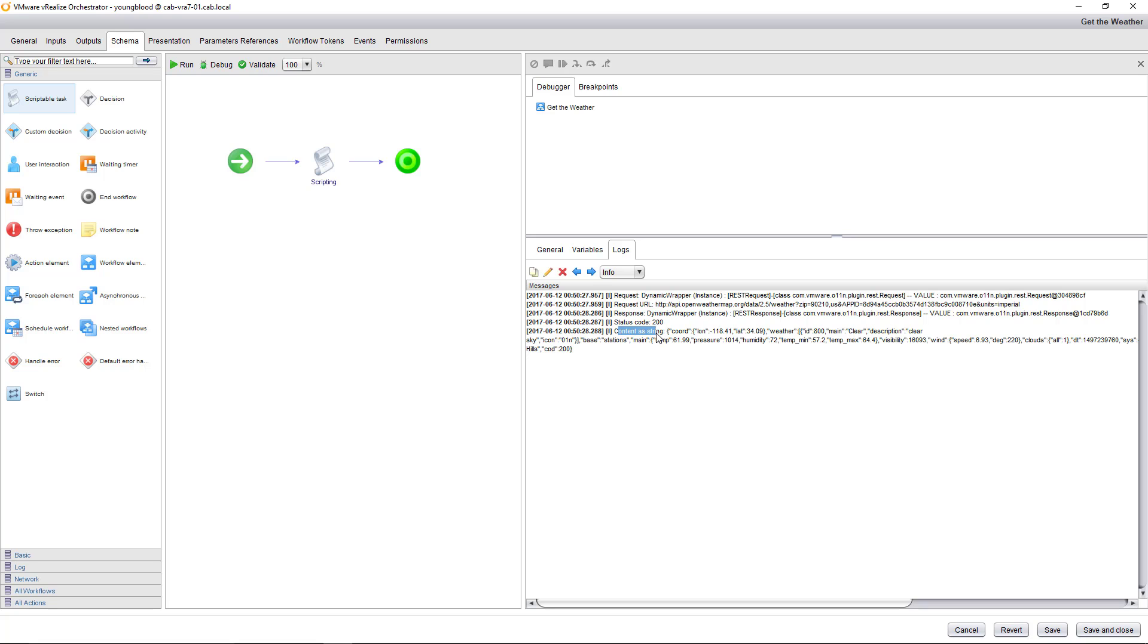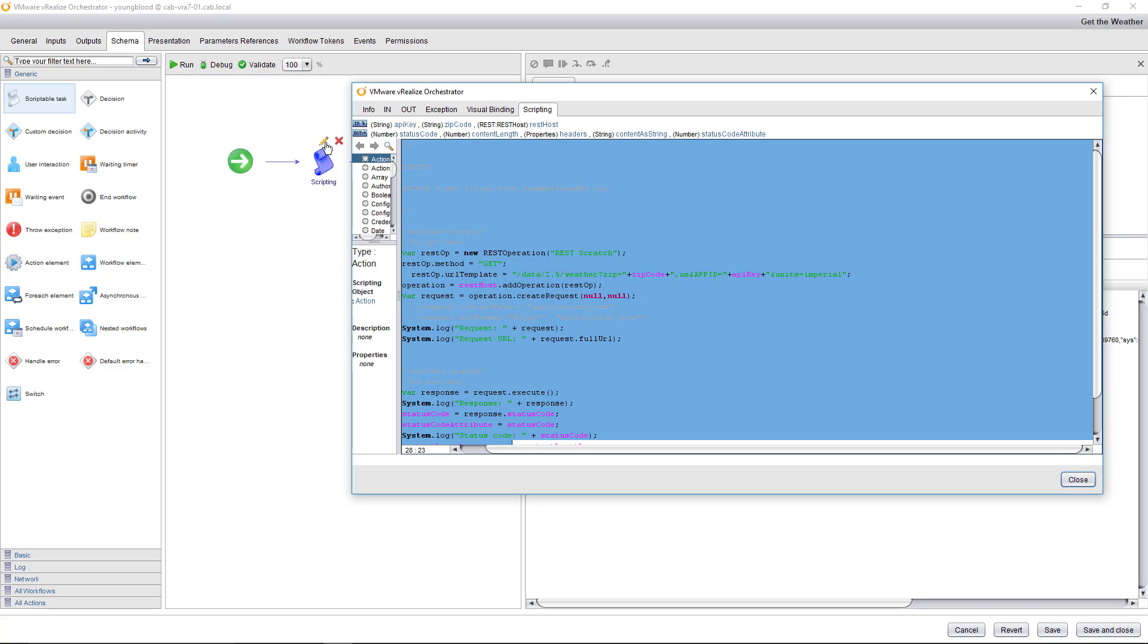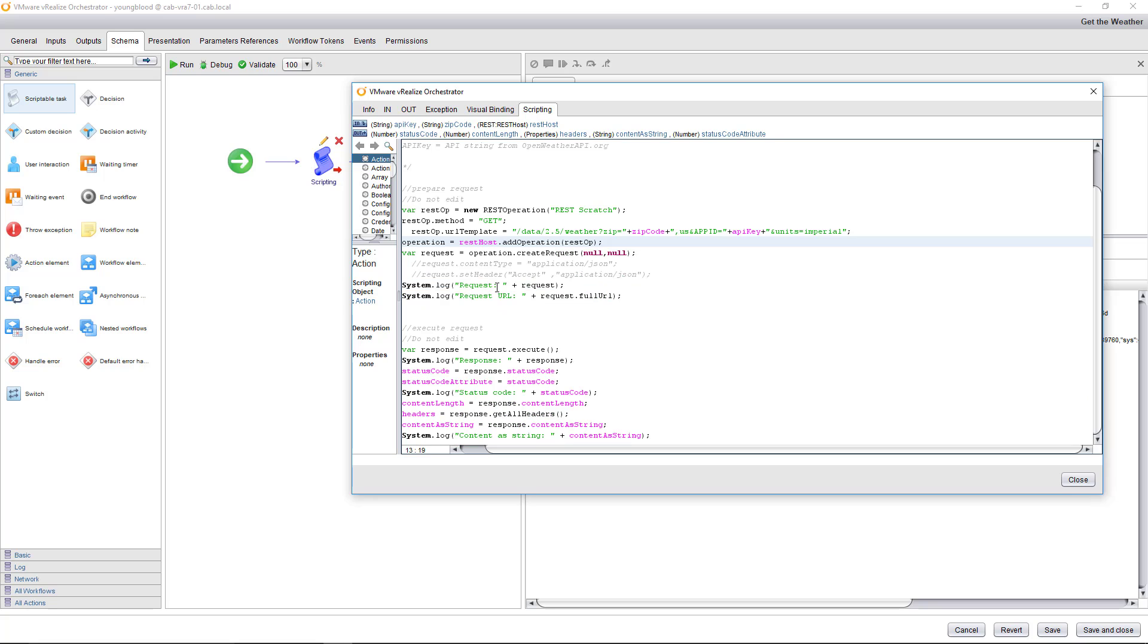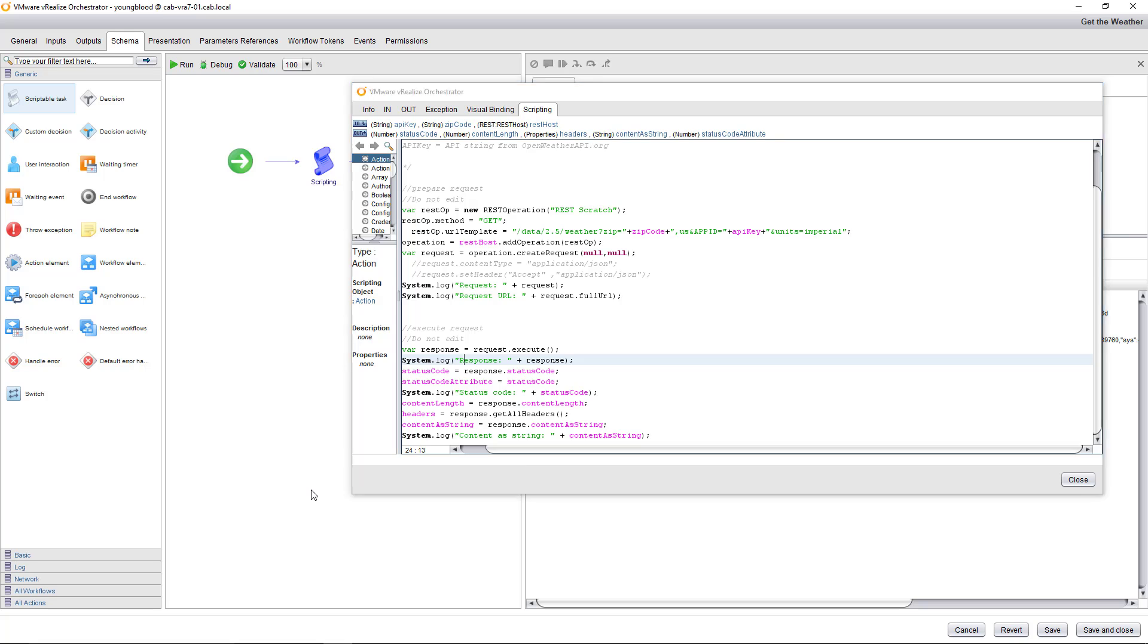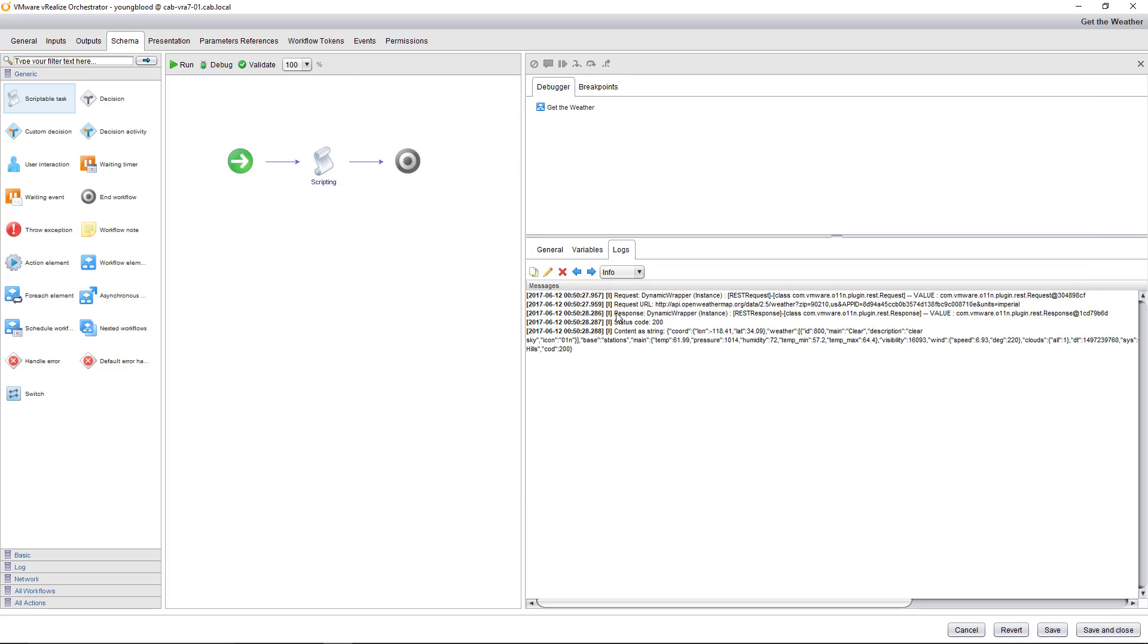So you can see content as string status code 200. If I go back to the scriptable task, you can actually see right here, system.log response plus response and system.log status code plus status code. And then system log content as string plus content as string, which are all right here. So you can see response right there, status code and content as string. So that's a really cool way to not only execute your workflows, but then also debug them as they're running through.